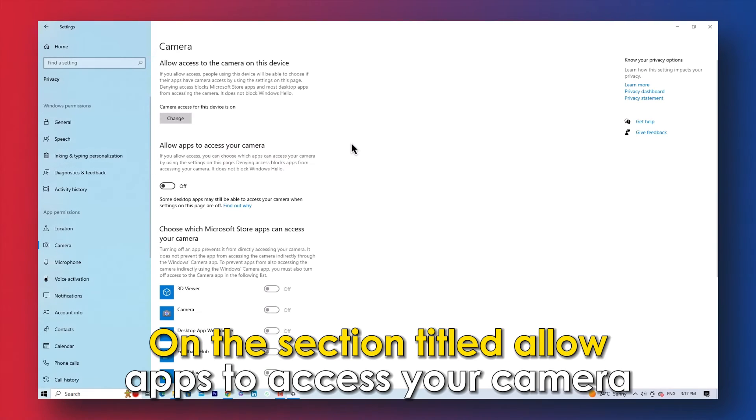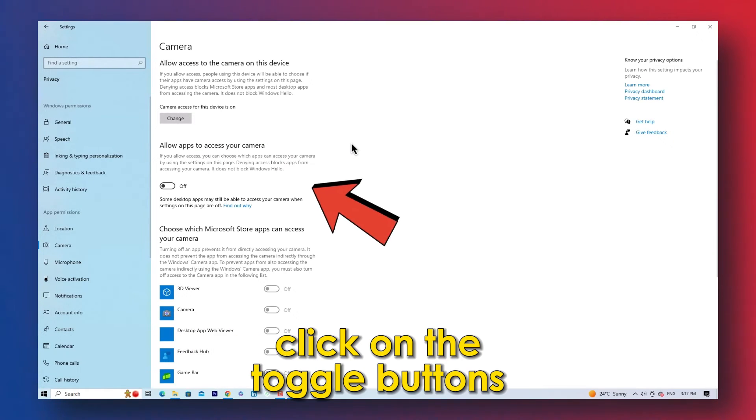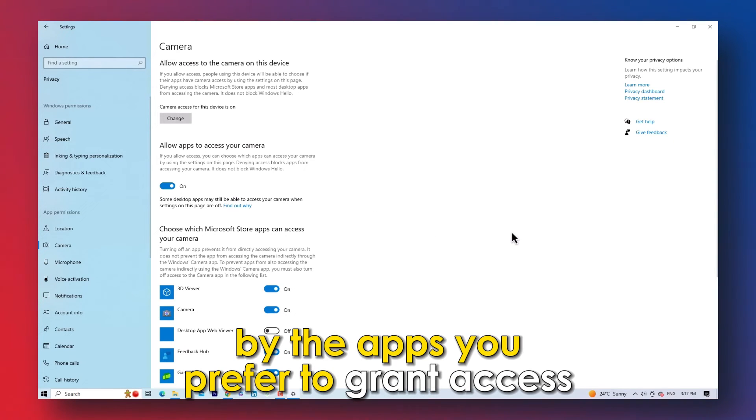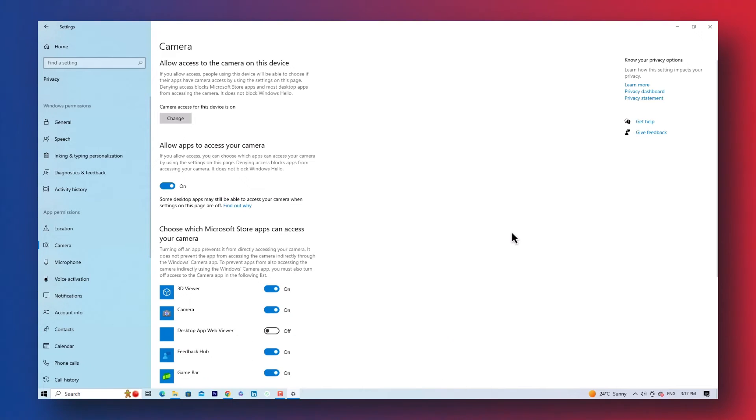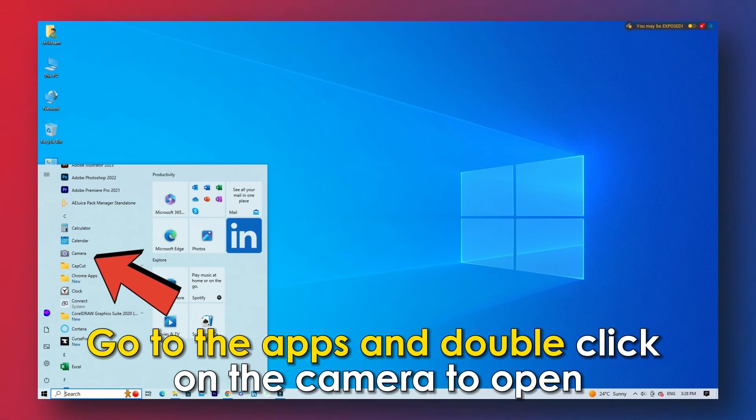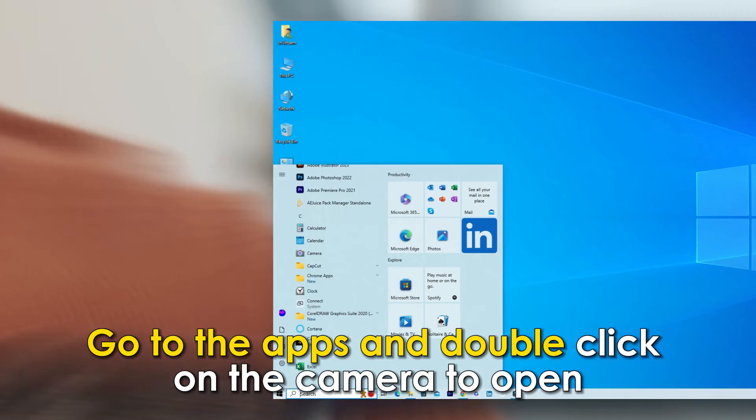On the section titled, Allow apps to access your camera, click on the toggle buttons to allow access to the camera by the apps you prefer to grant access. Go to the apps and double-click on the camera to open.